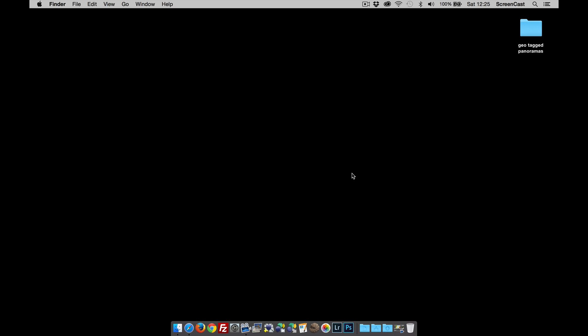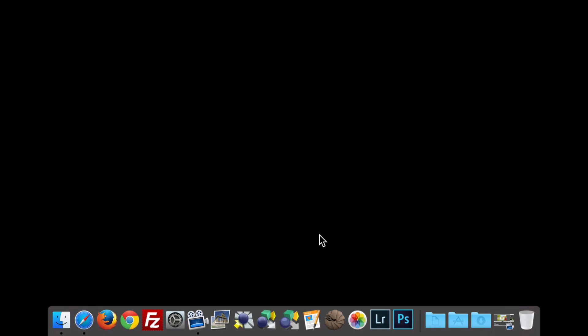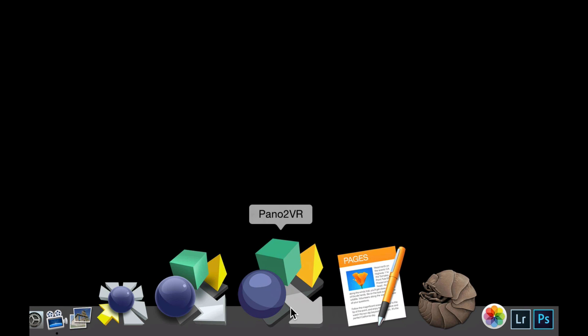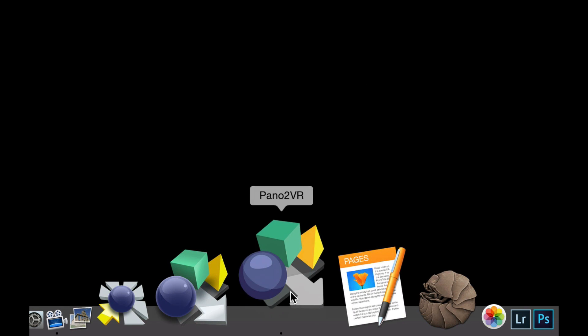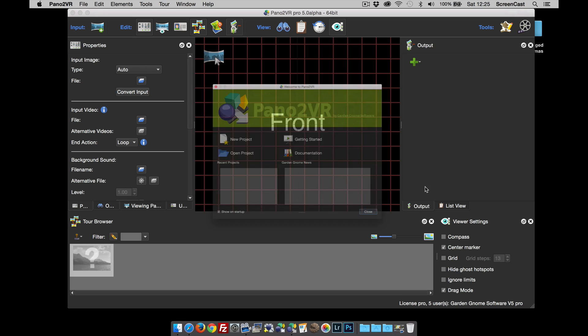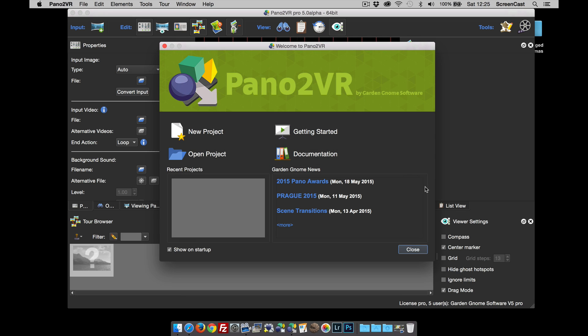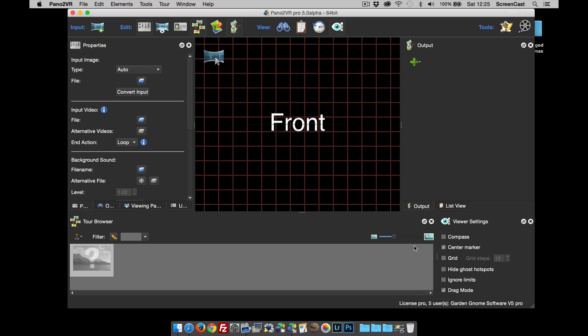Hi and welcome to this Garden Gnome Software screencast. This screencast is going to look at what's new in version 5. To do this, I'm going to open a project and show you an output. First, I'll click our new icon, and this is going to open up v5. You can see it opens with a welcome screen.